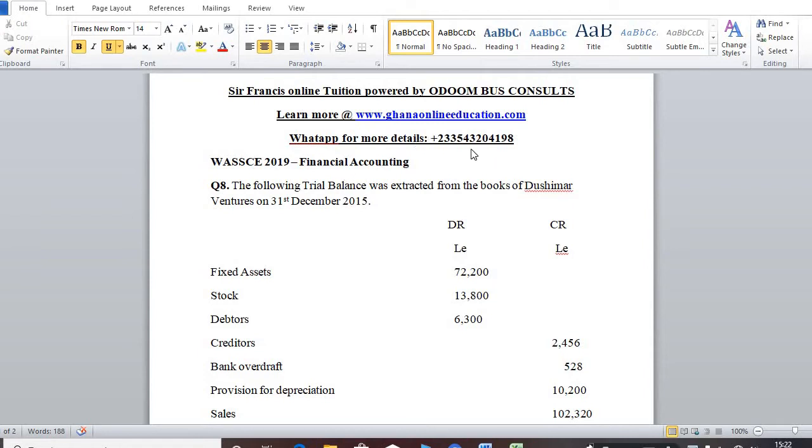If you have any question or if you want any document that I've used for my teaching, just WhatsApp me on the number you see on the screen.